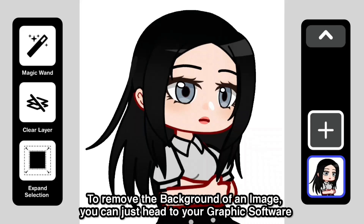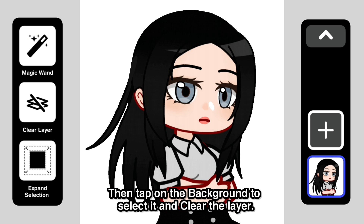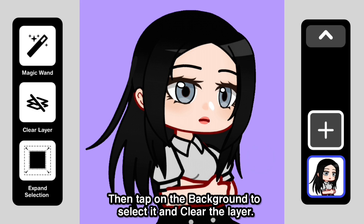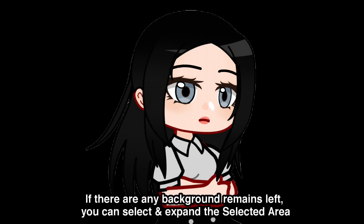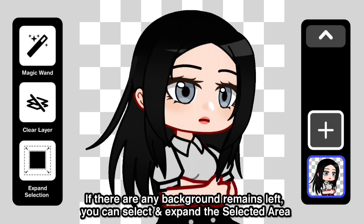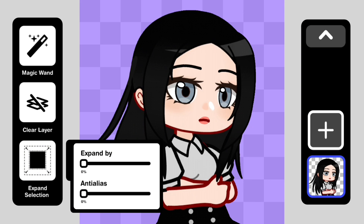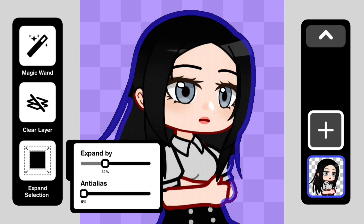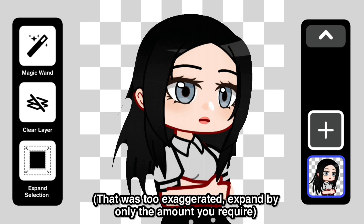To remove the background of an image, you can just head to your graphic software which supports the usage of layers and select the magic wand tool. Then tap on the background to select it and delete the layer. If there are any background remains left, you can select and expand the selected area and then clear the background. Expand by only the amount you require.